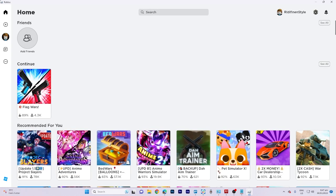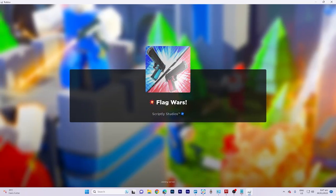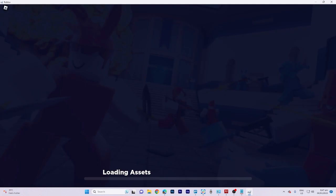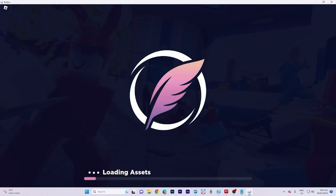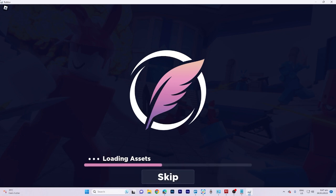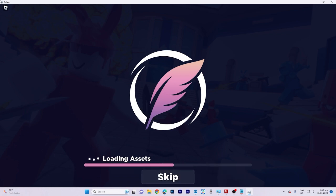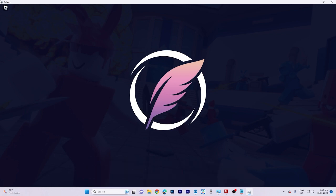First, join an experience, either a public one, or utilize a private server if you wish to adjust your settings before joining a public game. Wait for it to load properly.